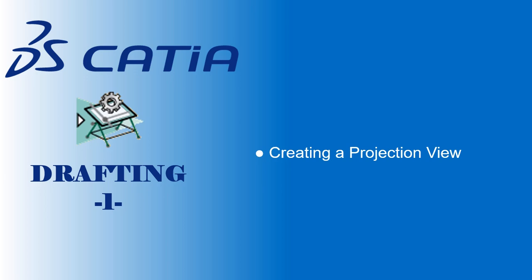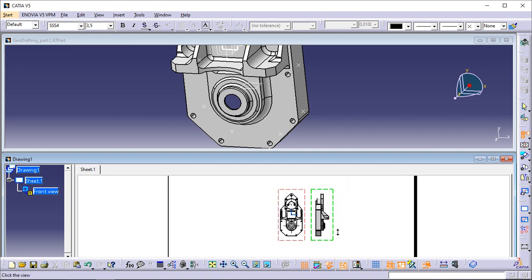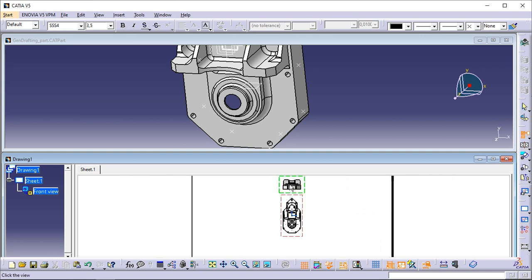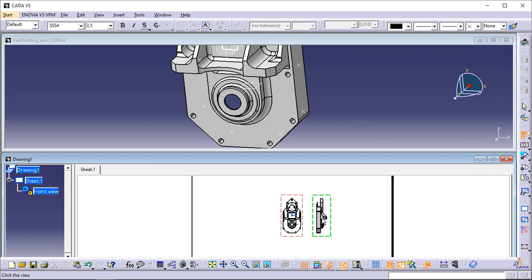Creating a projection view. This task will show you how to create projection views on the sheet. Click Projection View in the Views toolbar. A preview of the view to be created appears. By default, the projection view is aligned to the front view. As you move the cursor, the preview keeps appearing as long as you keep the cursor positioned at a possible projection view location — at the left, right, top or bottom of the red frame. Define the projection view position, for example the right view position, using the cursor. Note that the left view shown here was created and positioned according to ISO standards and the first angle projection method. Click to generate the view.